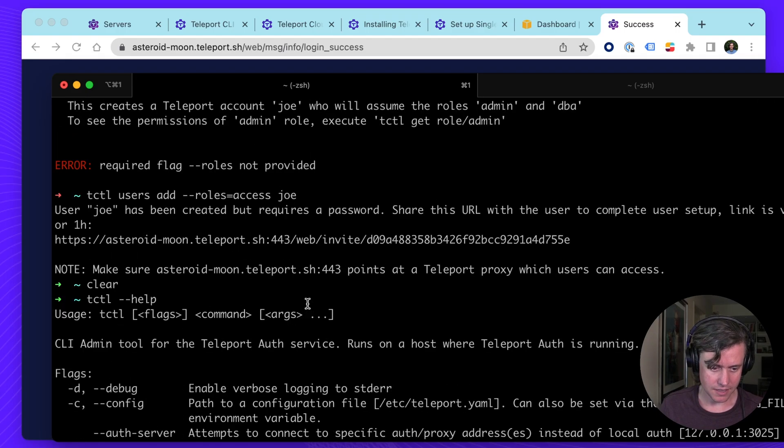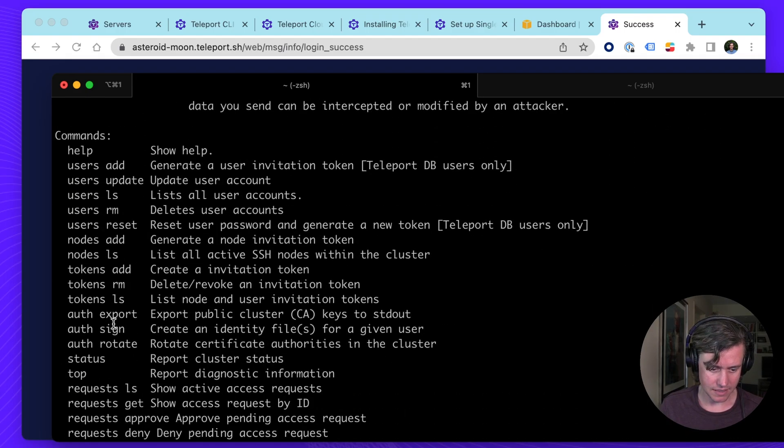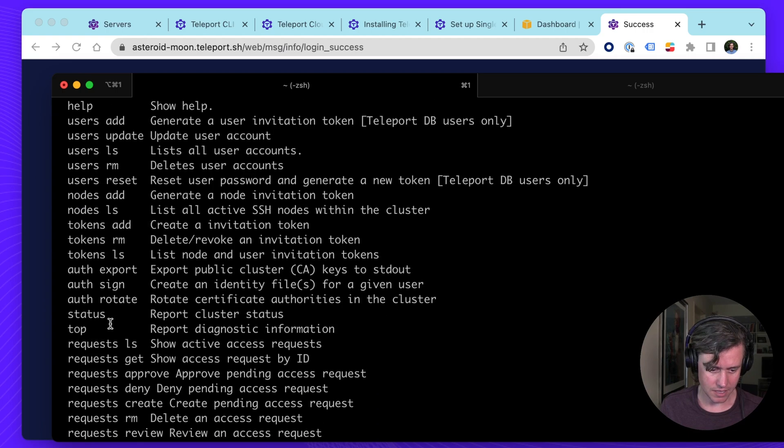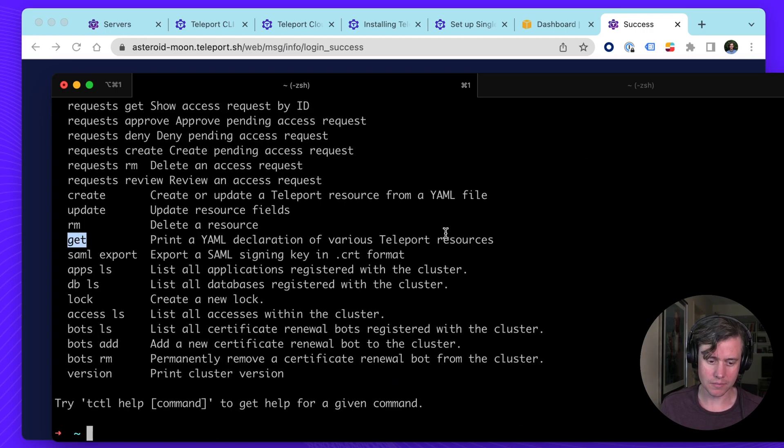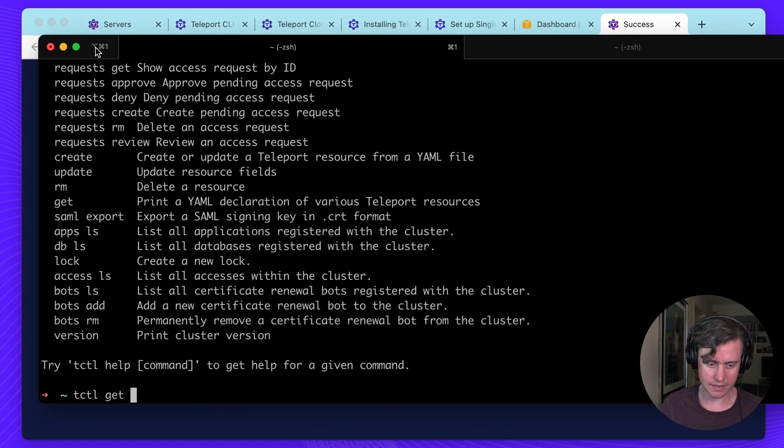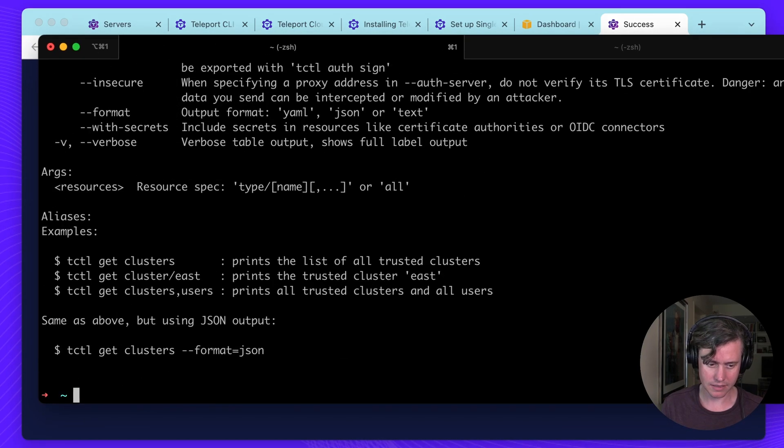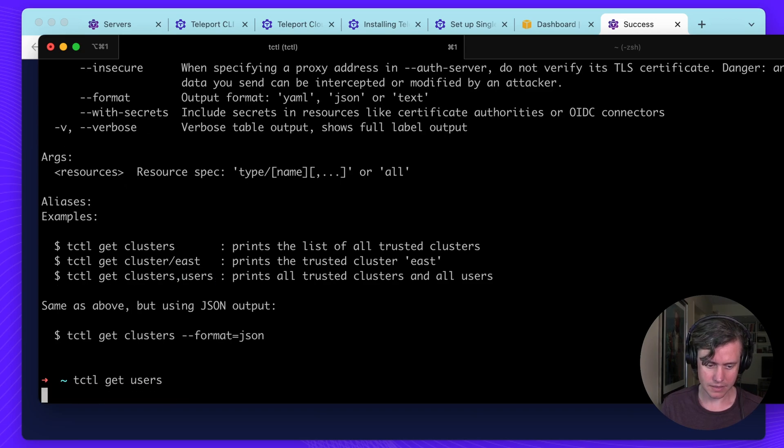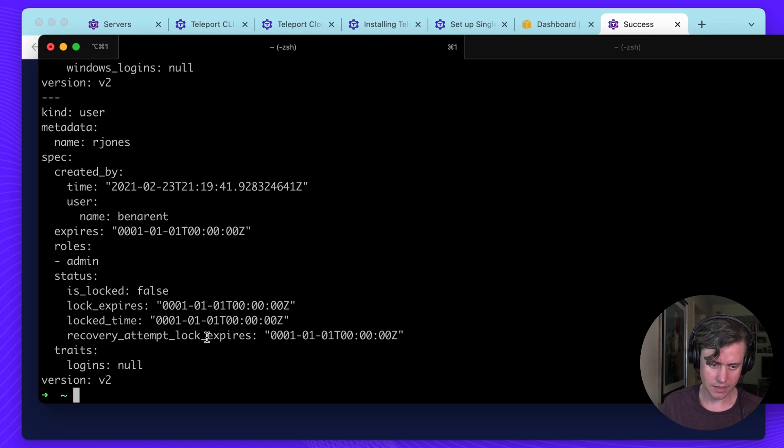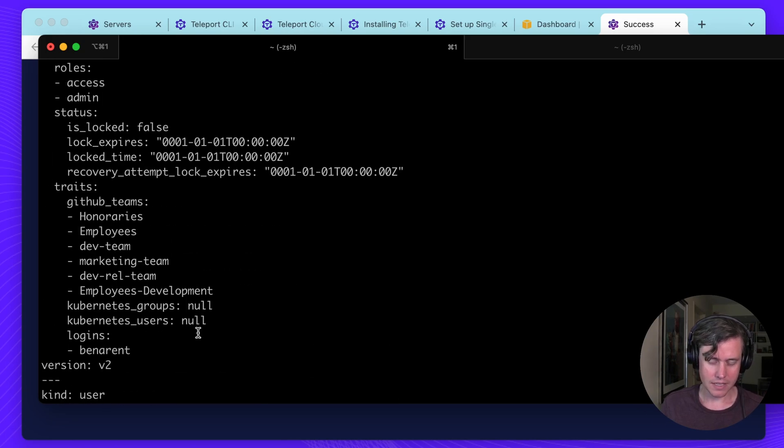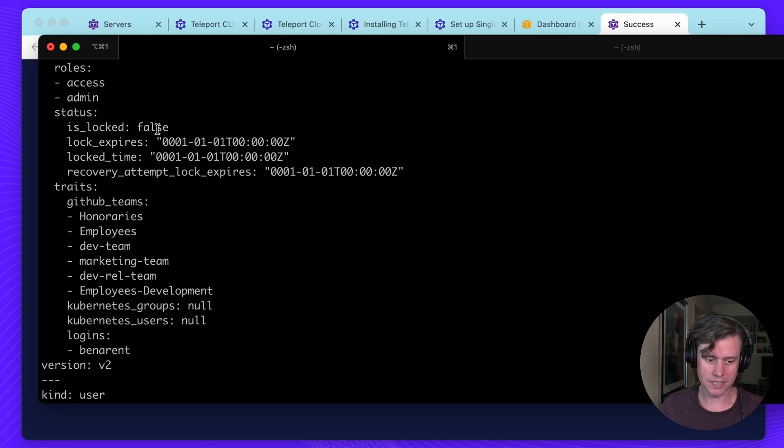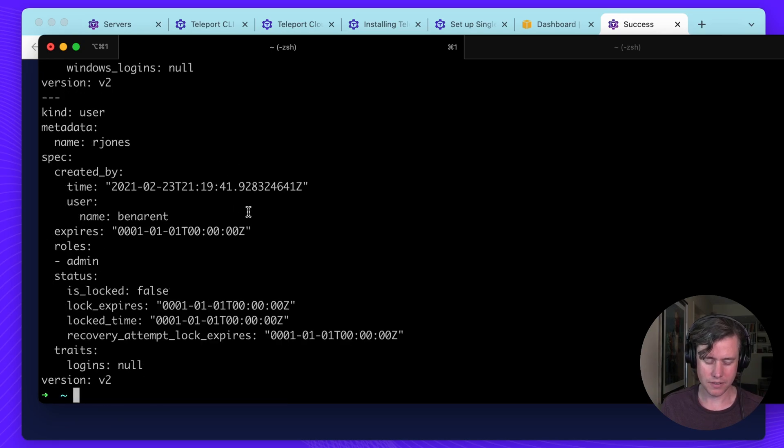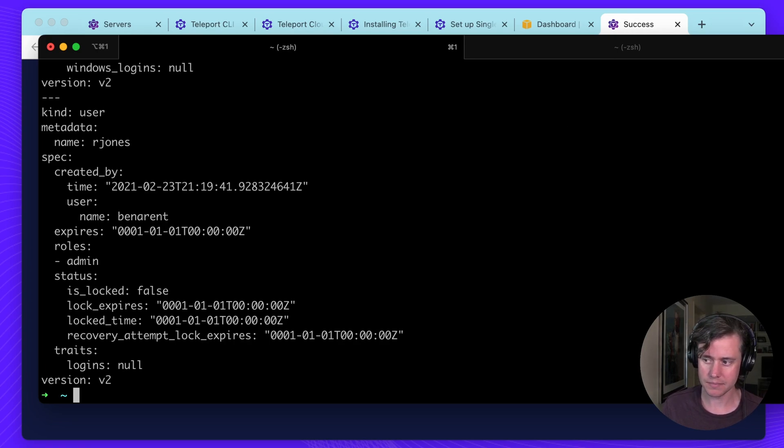Another command that I think is very helpful is our get command. This is for printing a YAML of all the resources. So let me get help. You can get the clusters or you can get users. So this is a list of all of my users. And this can be very helpful if you wanted to, let's say if a user is locked, you can get this config. Let's show you how to do this.